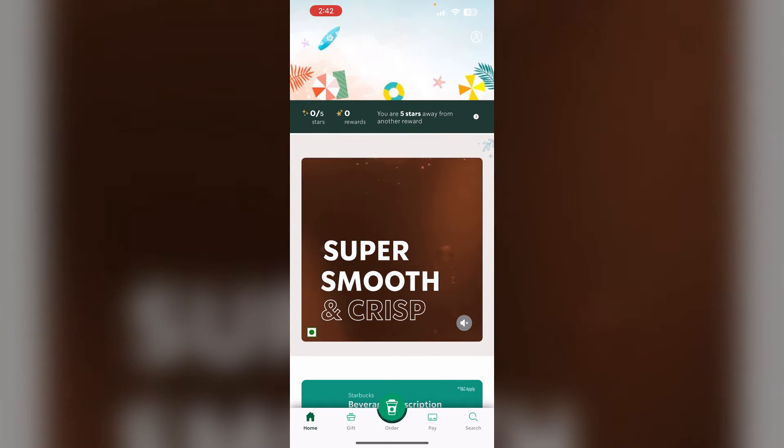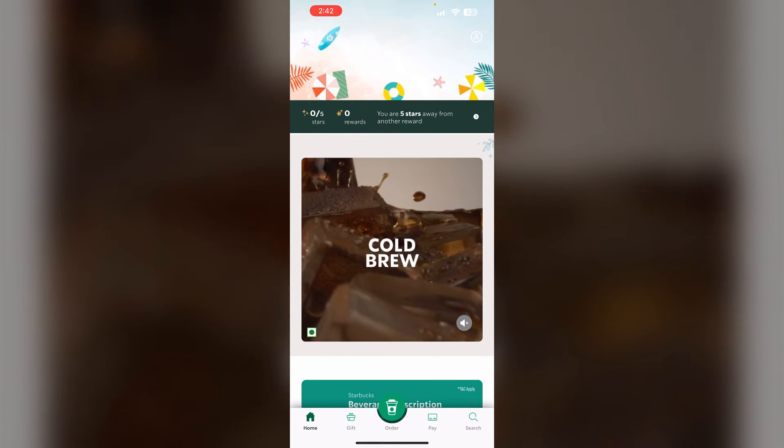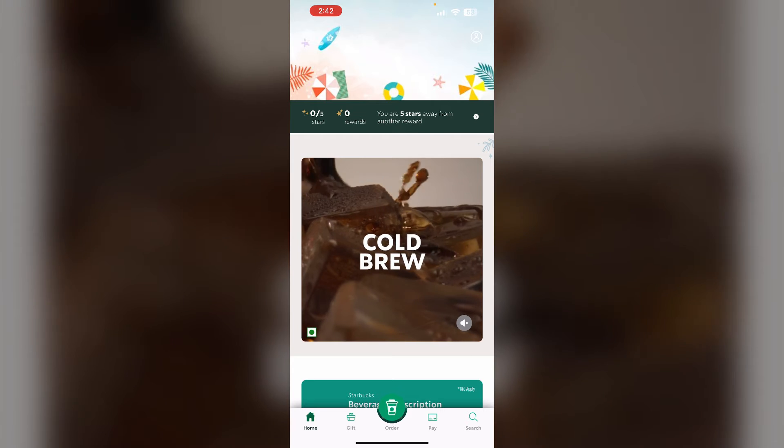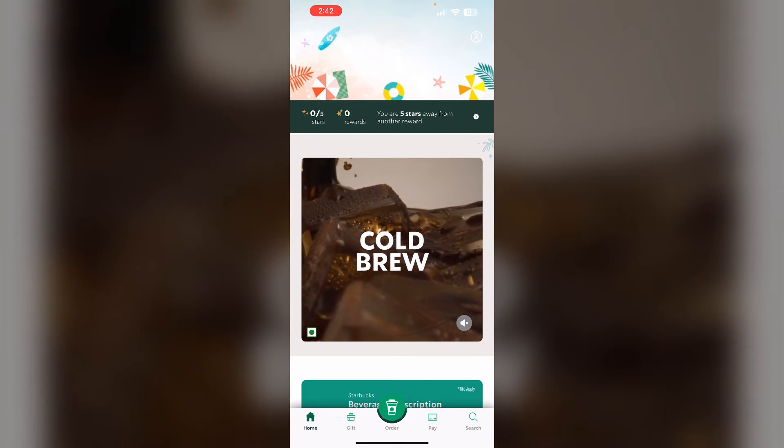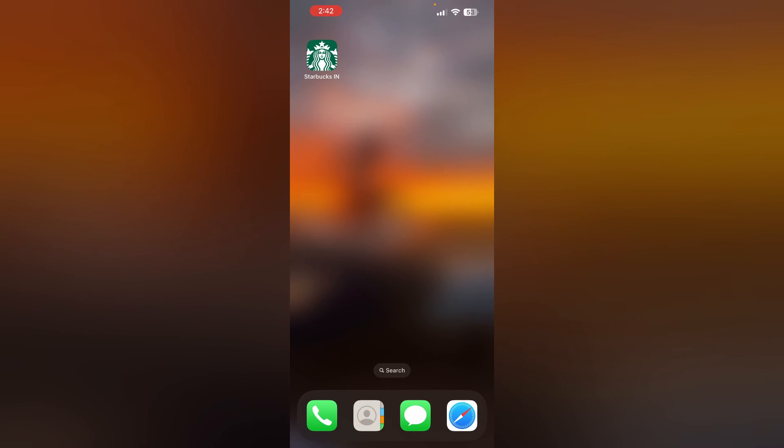Two: Close and reopen the Starbucks app multiple times to remove any temporary glitches.